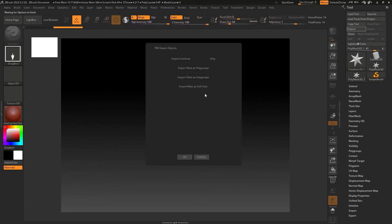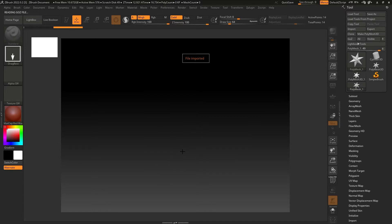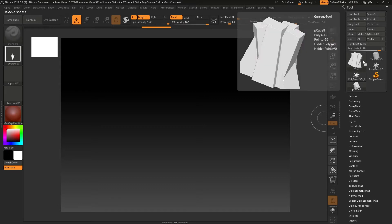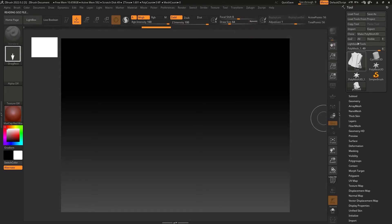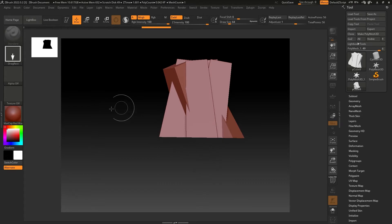If any of these options are selected, you can deselect them by clicking like this. Deselect anything if selected, then click OK. Now you see this mesh in your tool panel or palette. When you see the mesh here, just draw it like this.